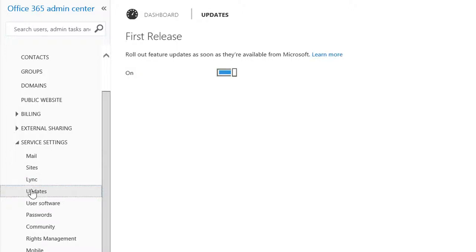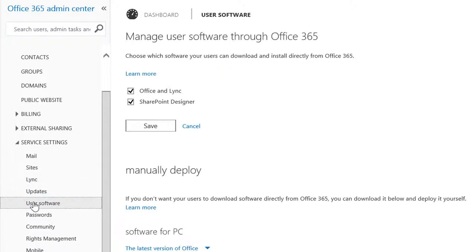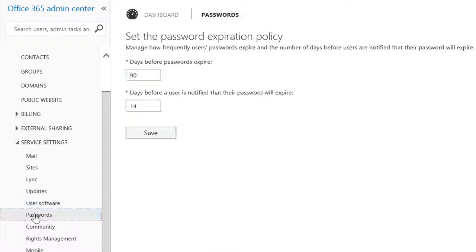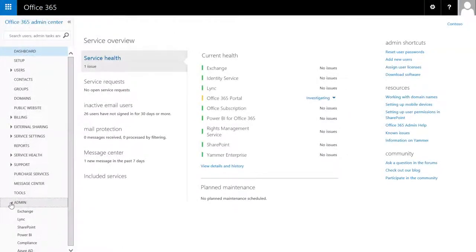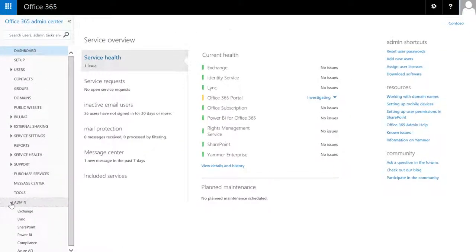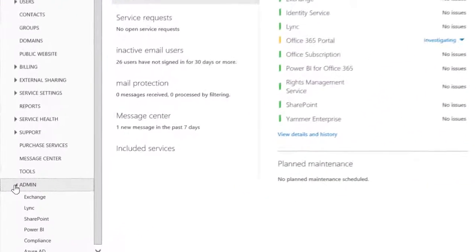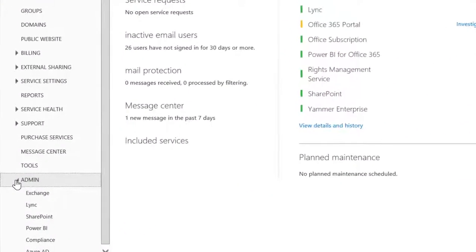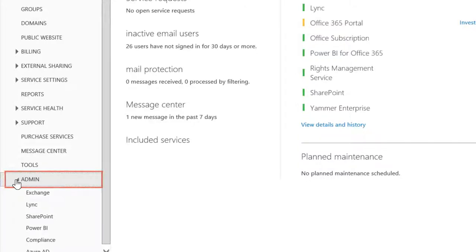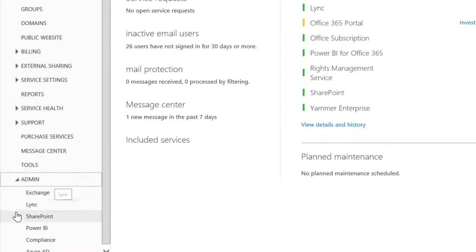Change your Office 365 update schedule, enable software downloads, and set password expiration. To get to the most advanced settings for Exchange, Link, and SharePoint, expand the Admin section and click the service you want to manage.